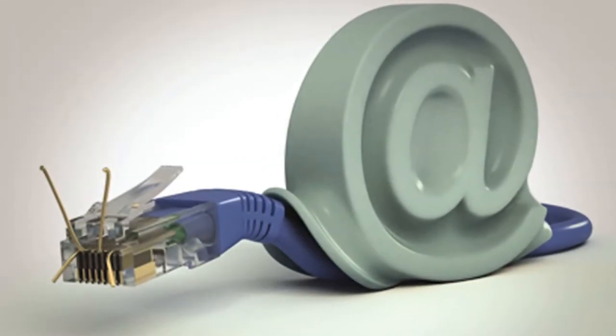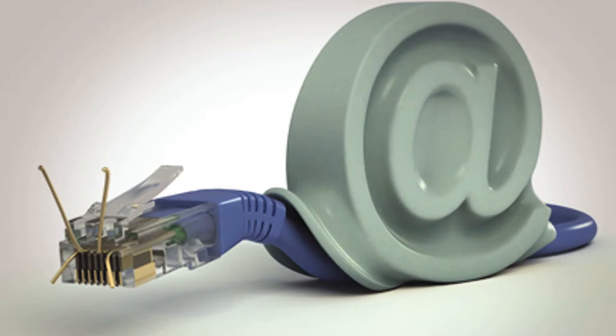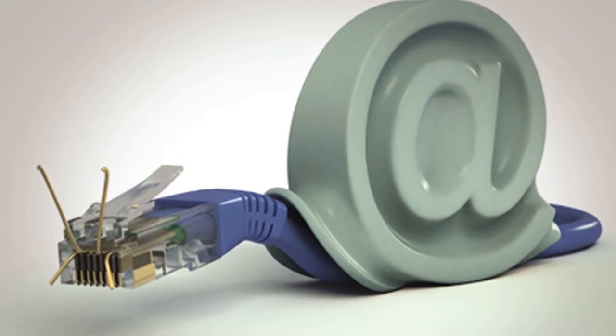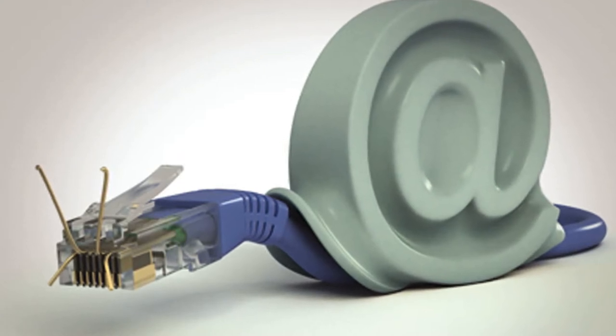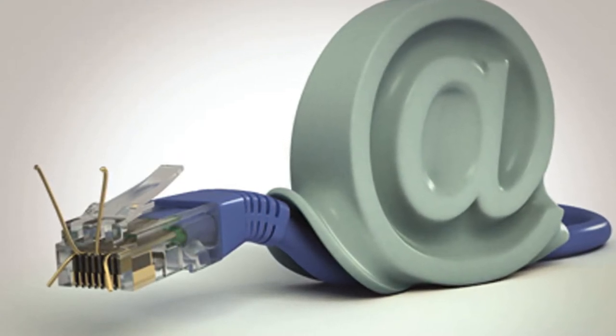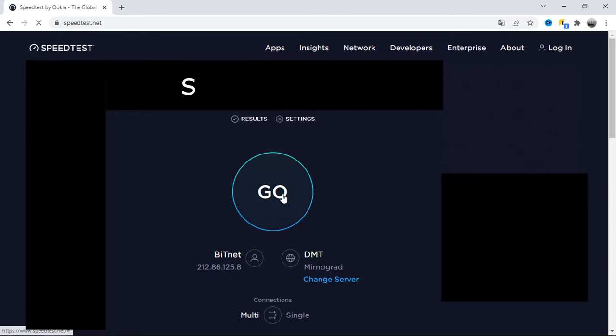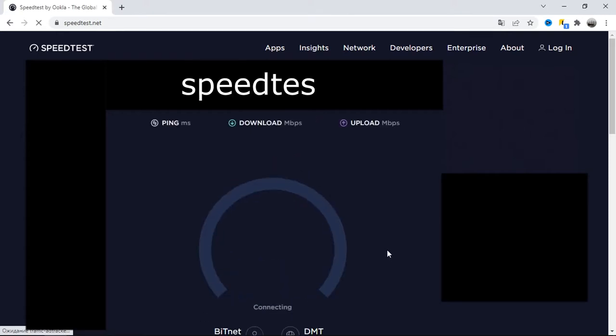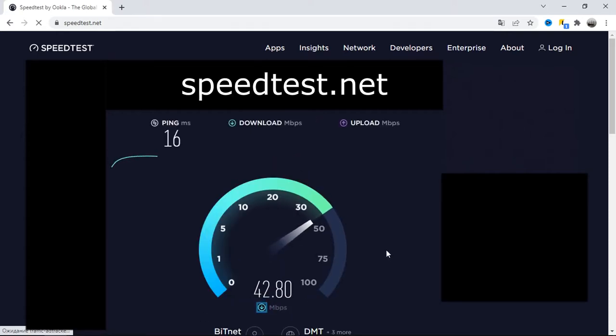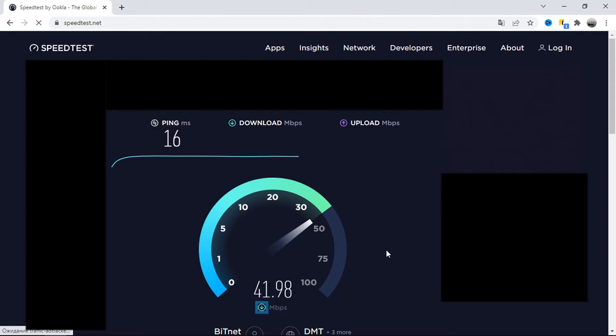So, how can we understand that the internet has really become slower? Let me remind you how to assess this. Firstly, there are sites that measure the speed of the internet. Here is one of them. It shows download and upload speed and ping also.